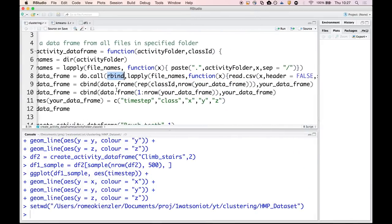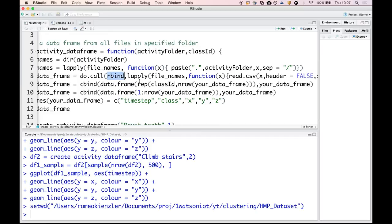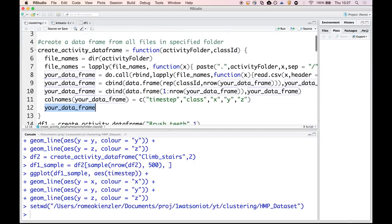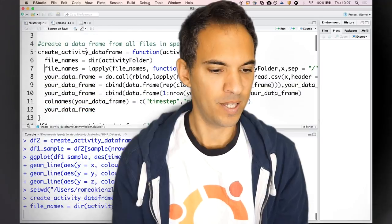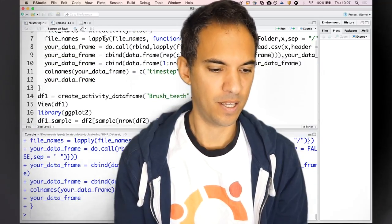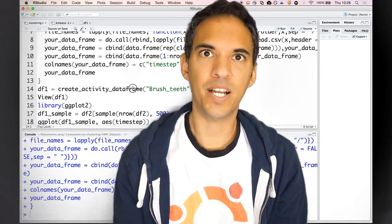What I do is add a class label to each data frame so that at a later stage I can make out where this data was coming from. For example, brushing teeth is class label one and going up the stairs is class label two. I will use that later to assess the performance of my clustering algorithm. Then I assign column names to the data frame and return it. Let's load this function.